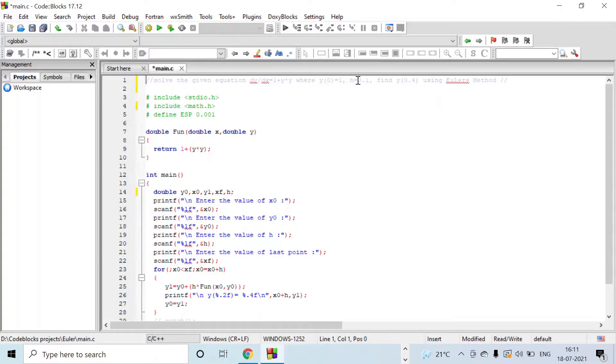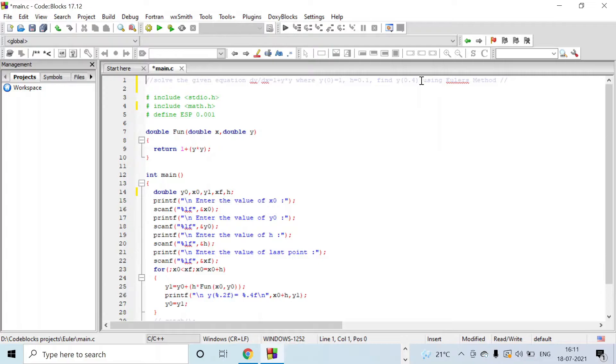The step size h is 0.1 and we have to calculate till the x value becomes 0.4. So till that we will be finding the value of y.